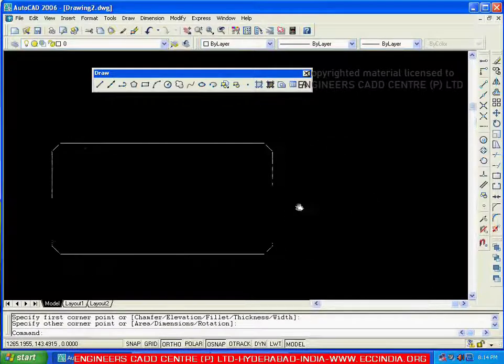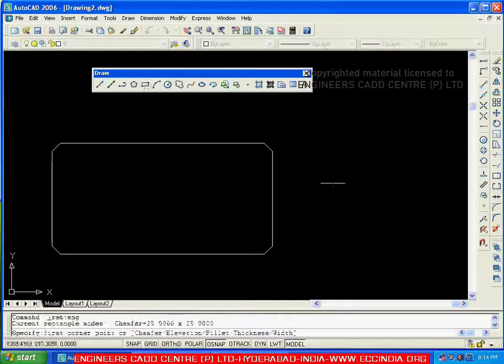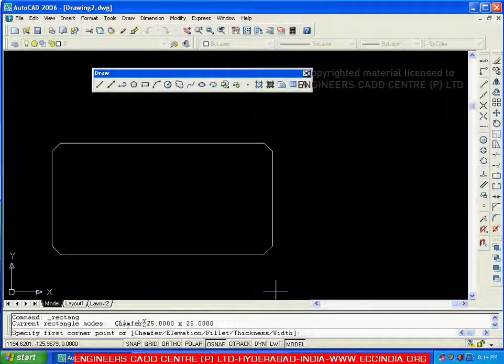If you want a rectangle with different dimensions, you can go with rectangle again. You can read the current settings — the current modes show chamfer is going with 25 by 25.